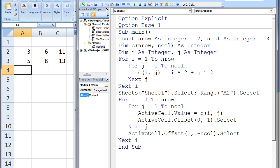Option base 1 forces the lowest index number for all dimensions to be 1 instead of the default value of 0. Inside the macro named main, two constants are created. nRow, which is assigned the value 2, will store the total number of rows in the array C. nCol, which is assigned the value 3, will store the total number of columns in the array C.